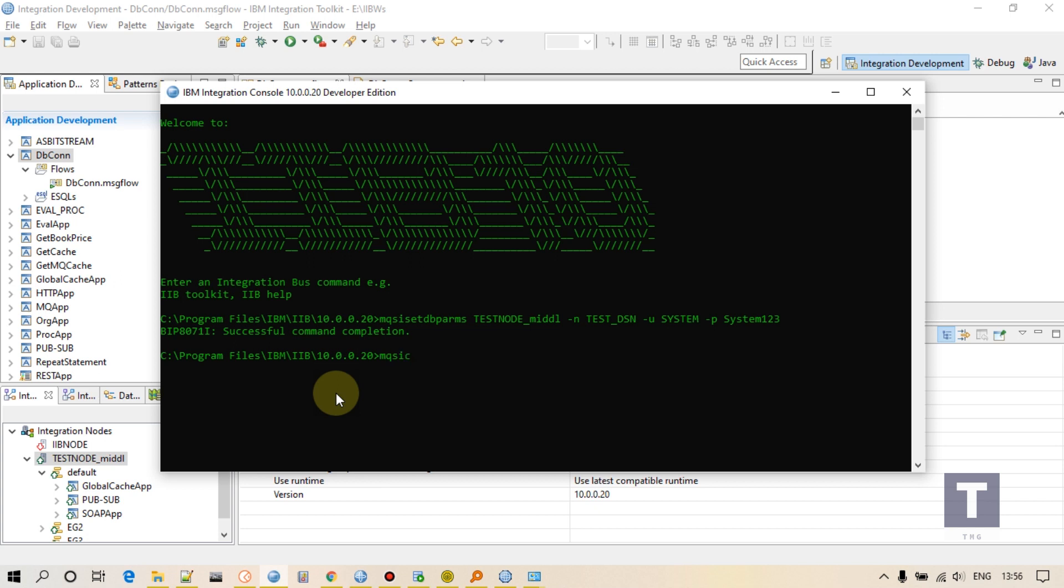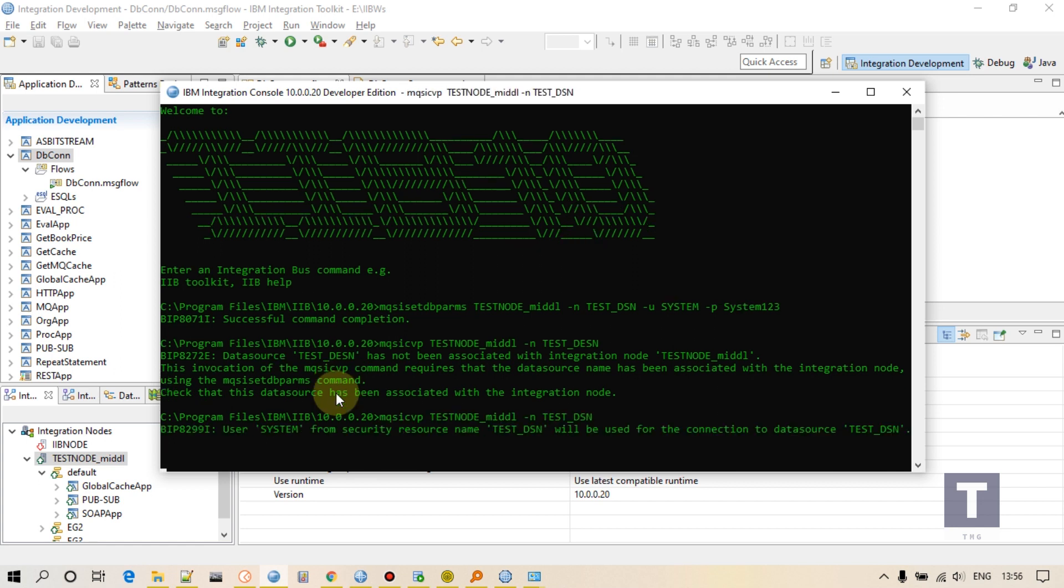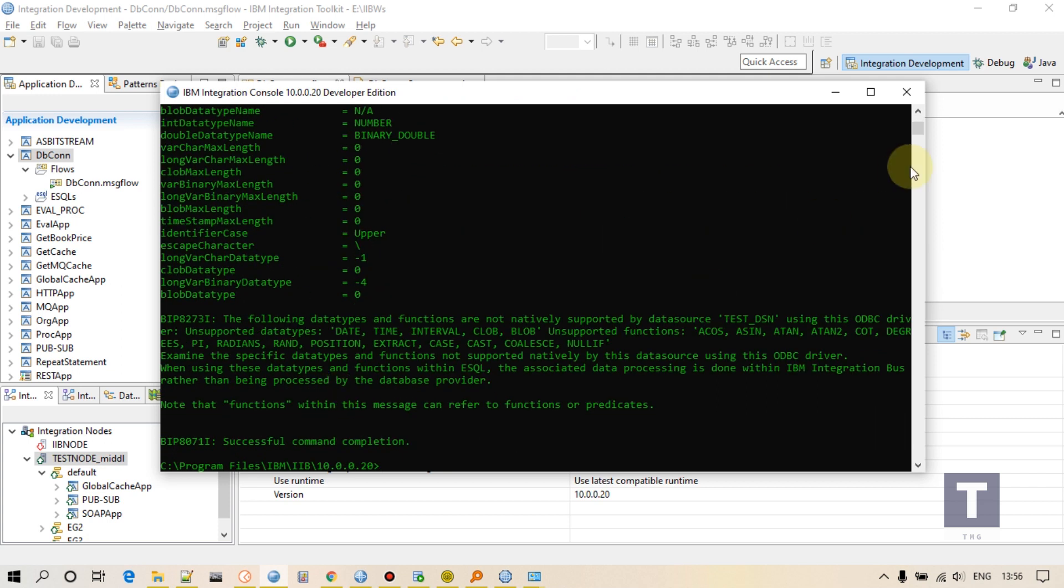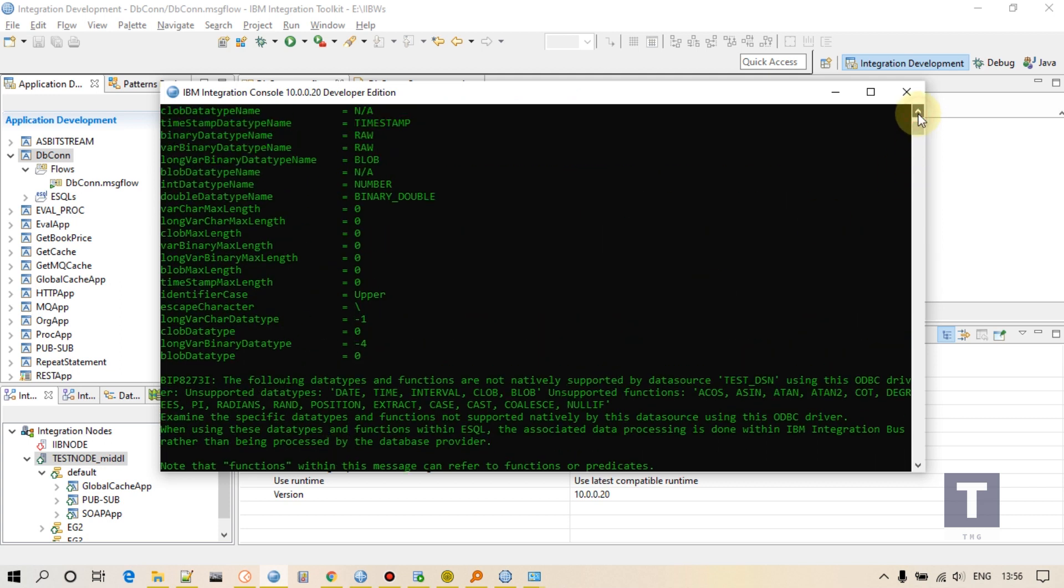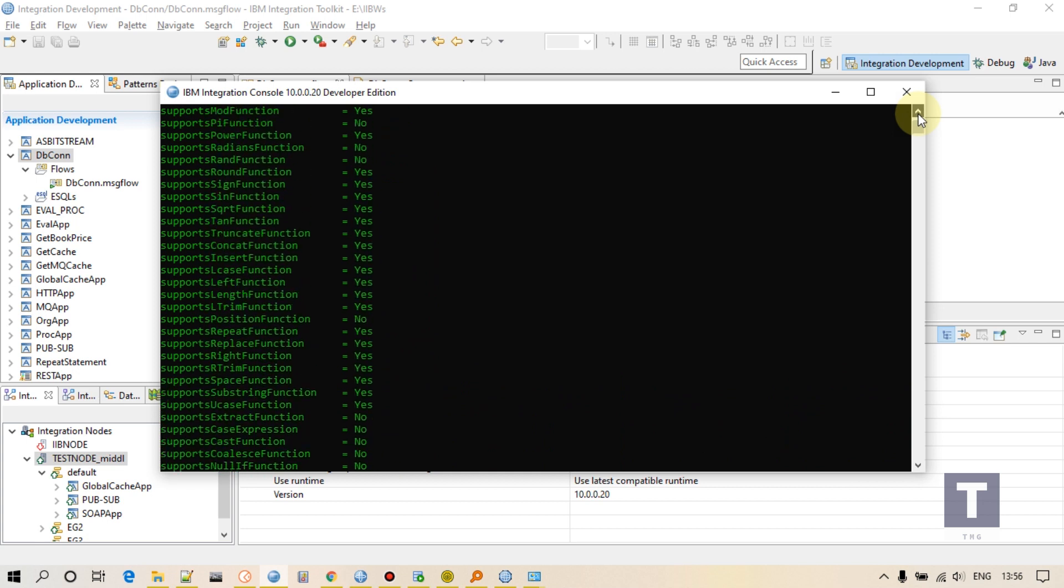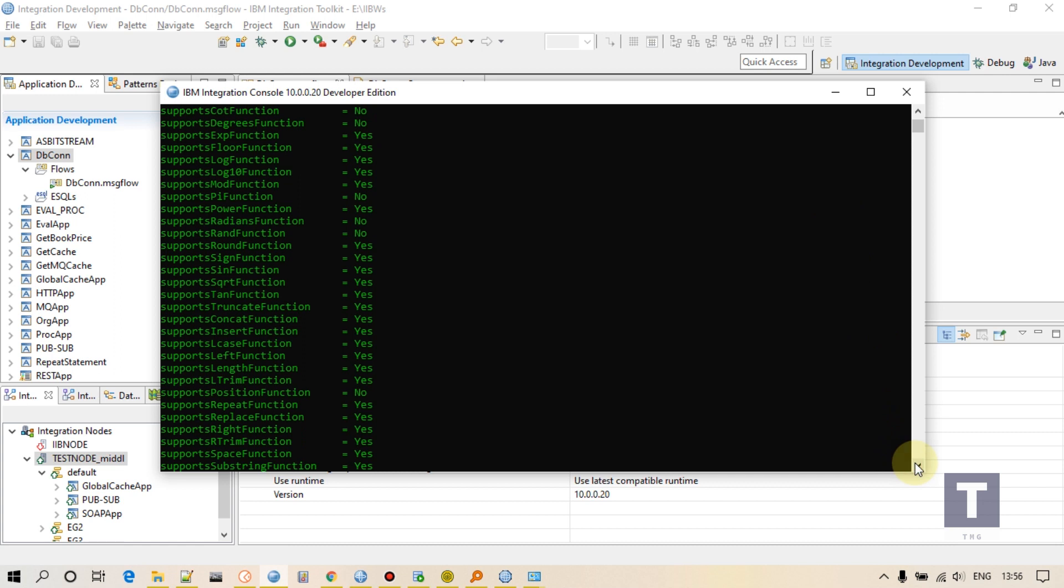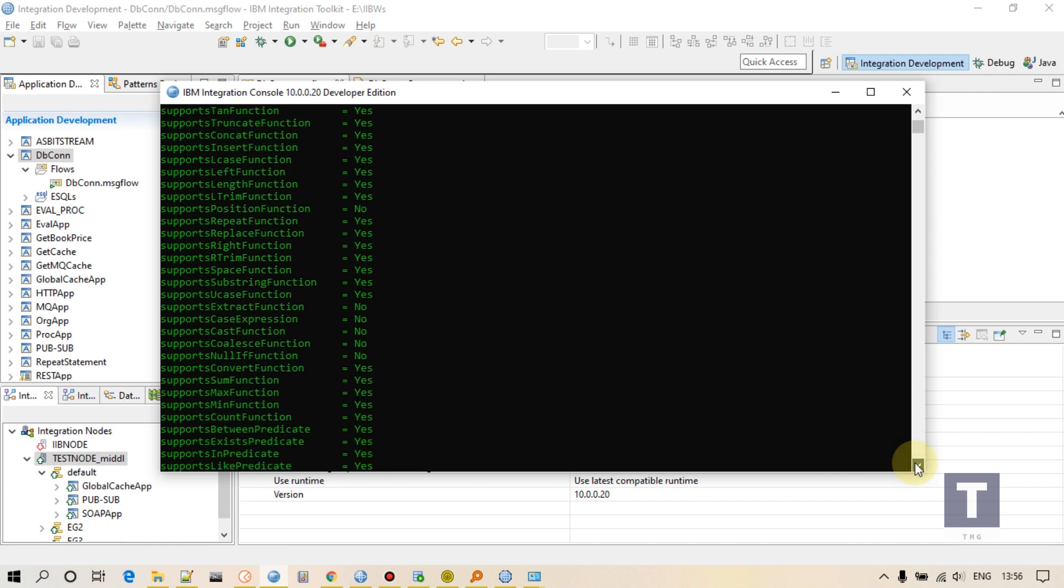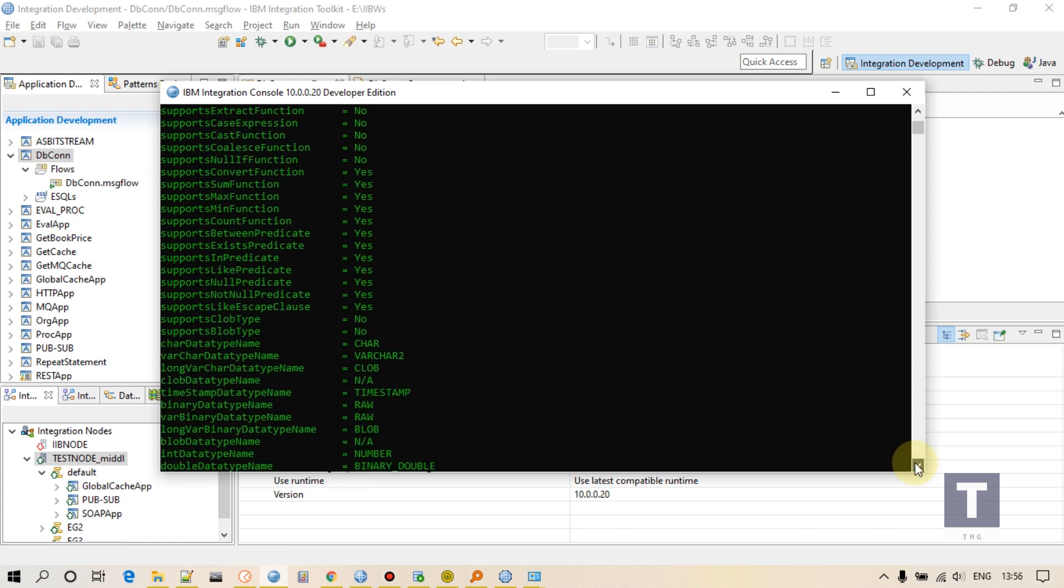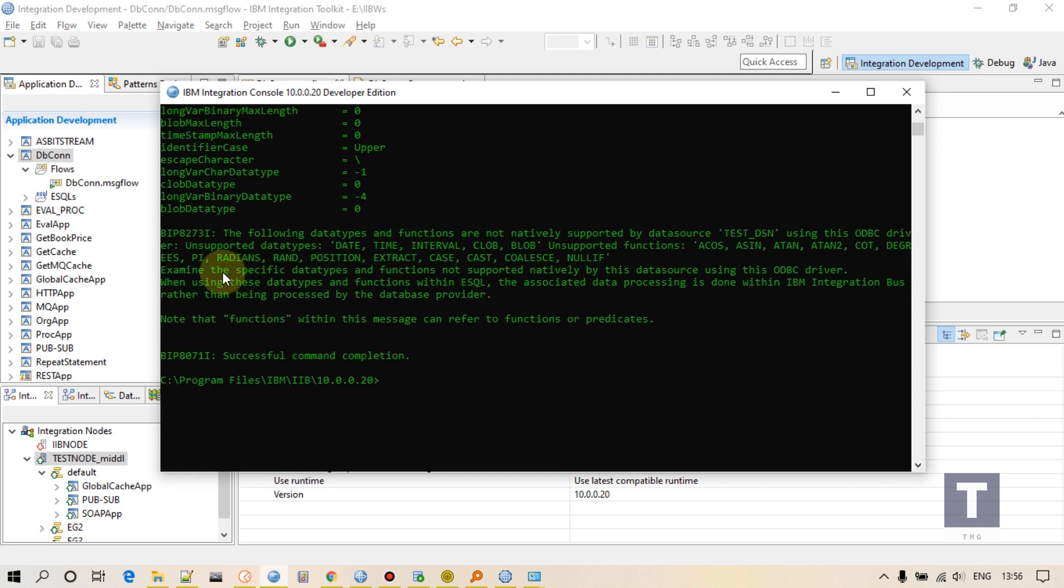Now how you can check if connection is successfully established with your node. There is a command called mqsicvp, test integration node name, then DSN name. I'll provide the correct DSN name. If you see something like that, all the details in this tabular format, that means that your connection is successfully established.